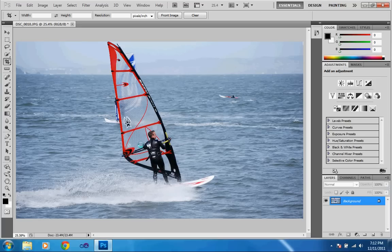So that is how to fix a crooked image. Thank you for watching. Please comment, rate, and subscribe.